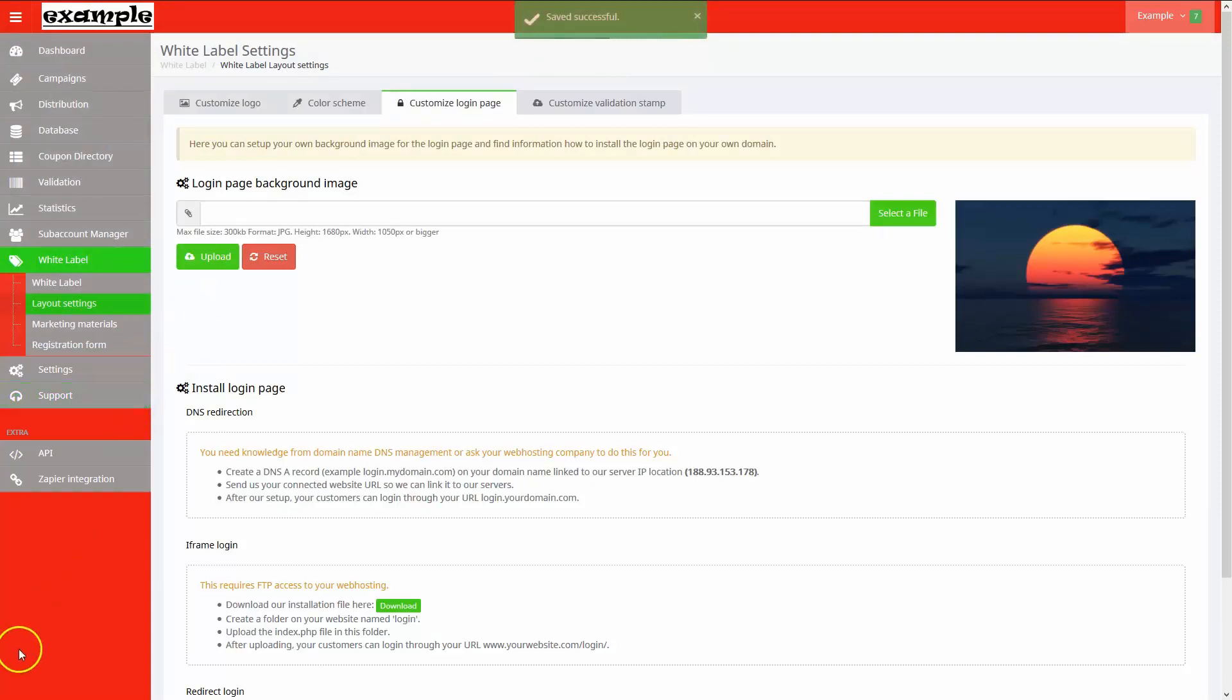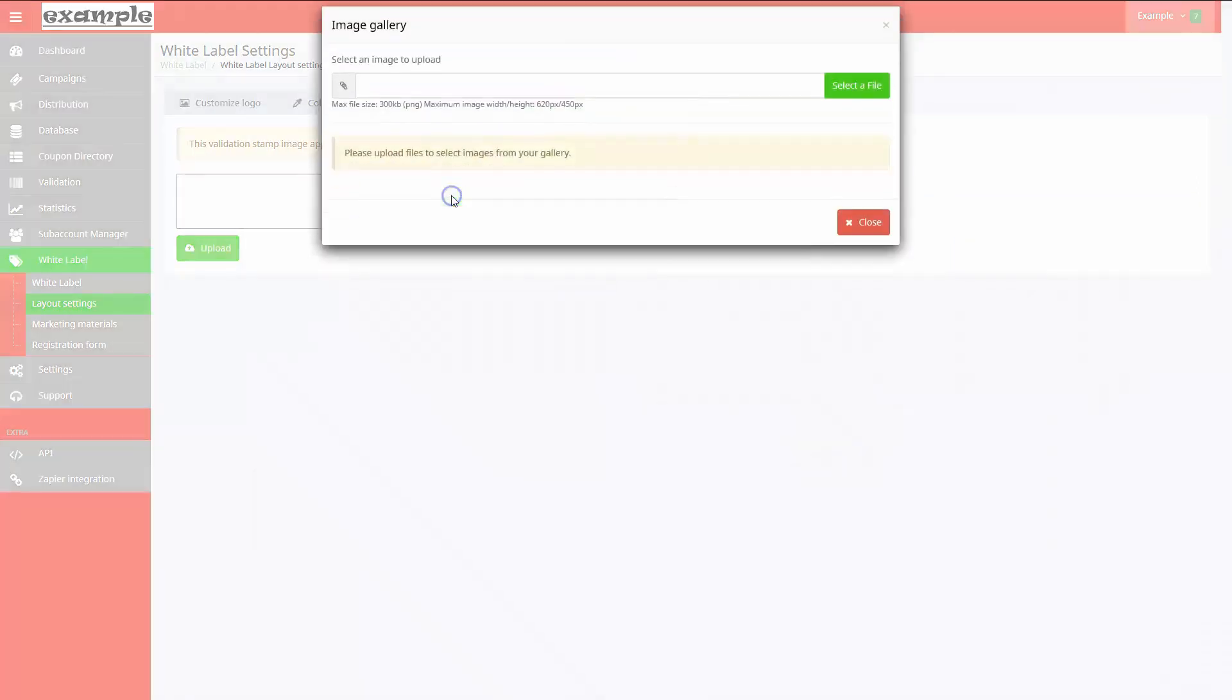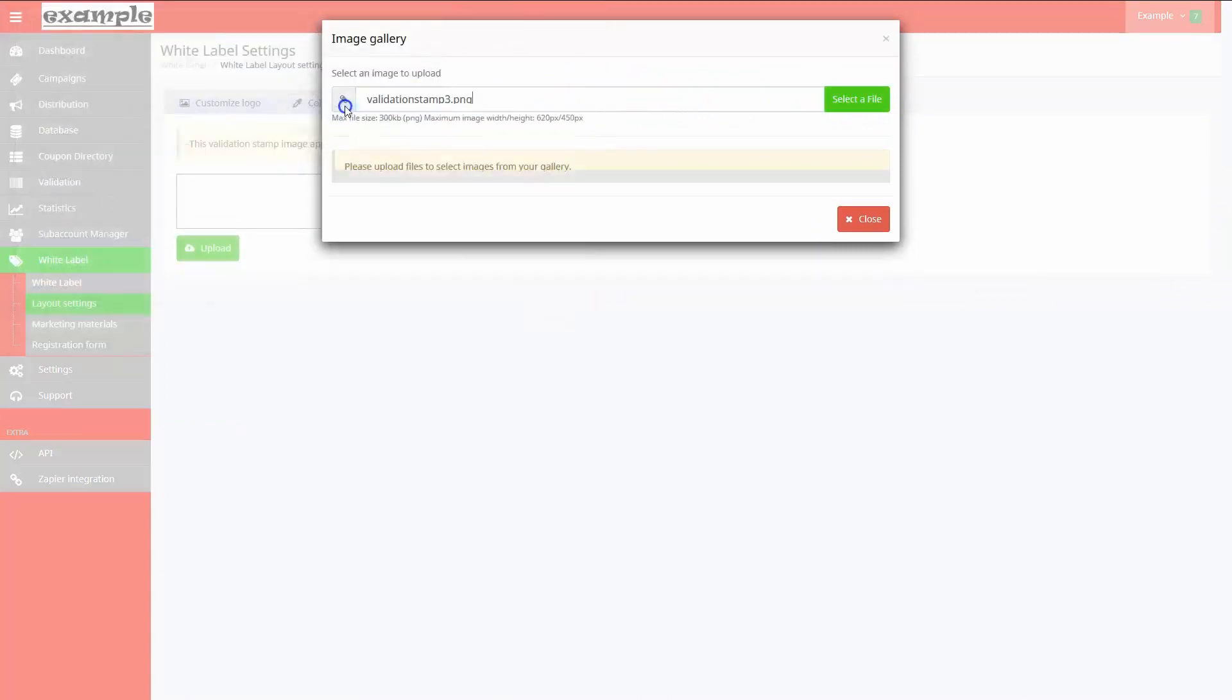On the Customize Validation Stamp tab, I can choose an image to represent a branded stamp overlay for validated coupons.